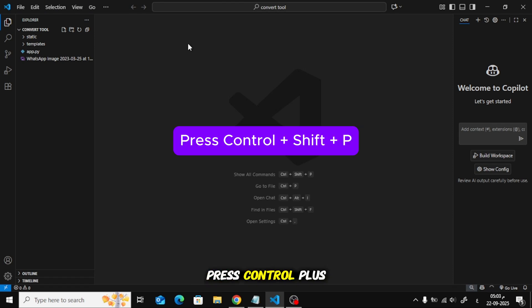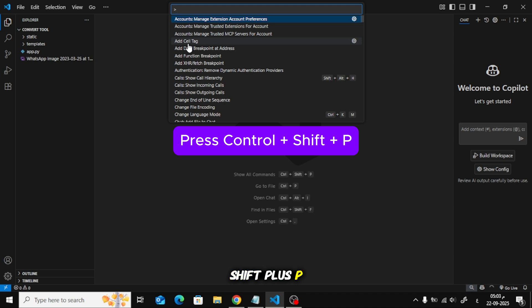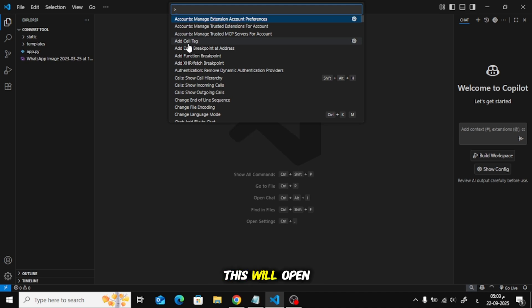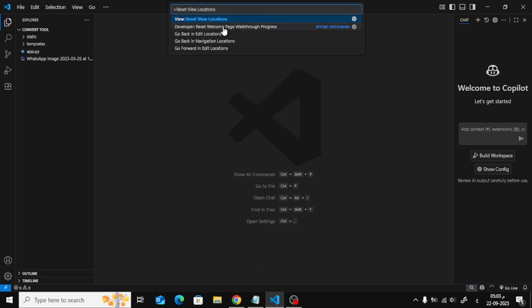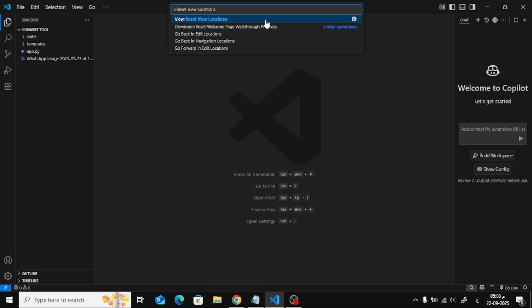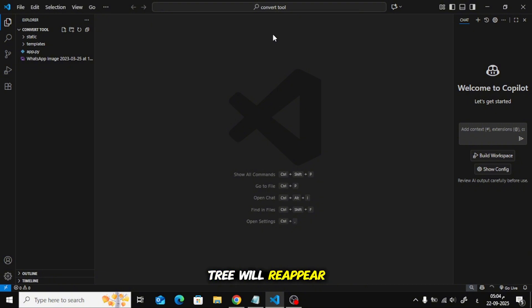Press Ctrl+Shift+P on your keyboard. This will open the command palette at the top of your screen. In the search bar, type Reset View Locations. When the option appears, click on it. This will reset your layout, and the Explorer window with the folder tree will reappear.